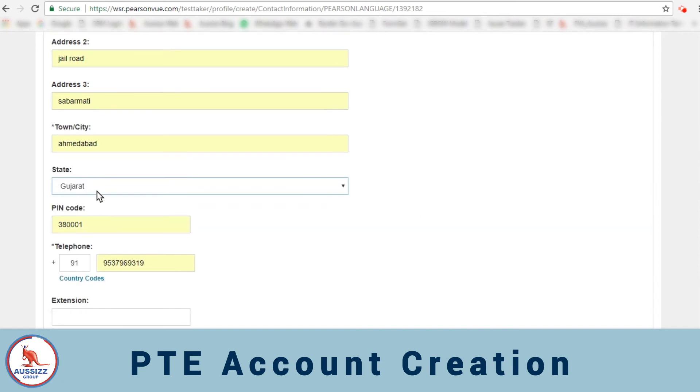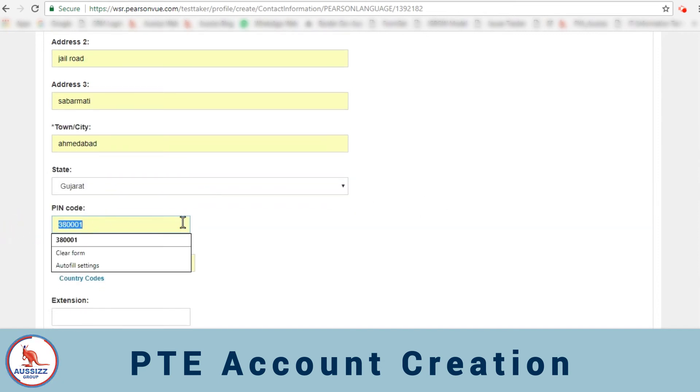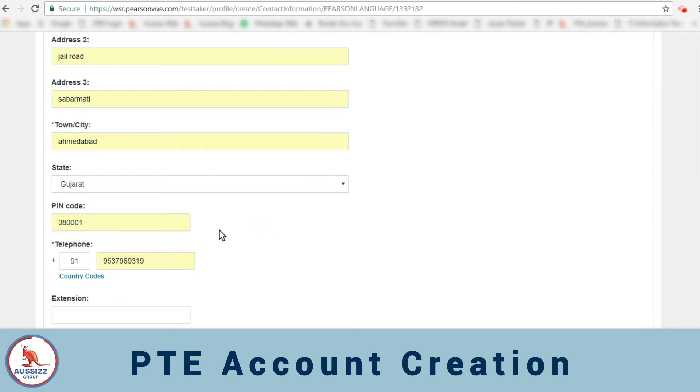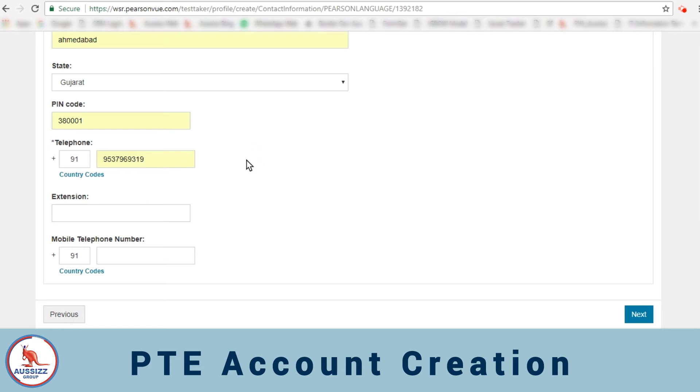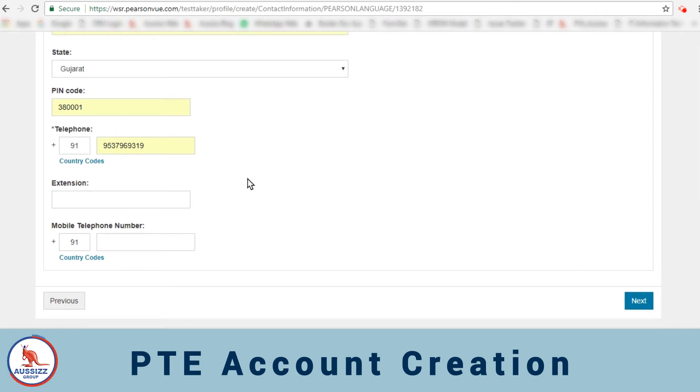You select your state as Gujarat, enter the PIN code whichever it may be for your area, and then you'll add your telephone number. No need to add any extension or additional mobile telephone number. You can just add one telephone number, that's it. And then click on next.